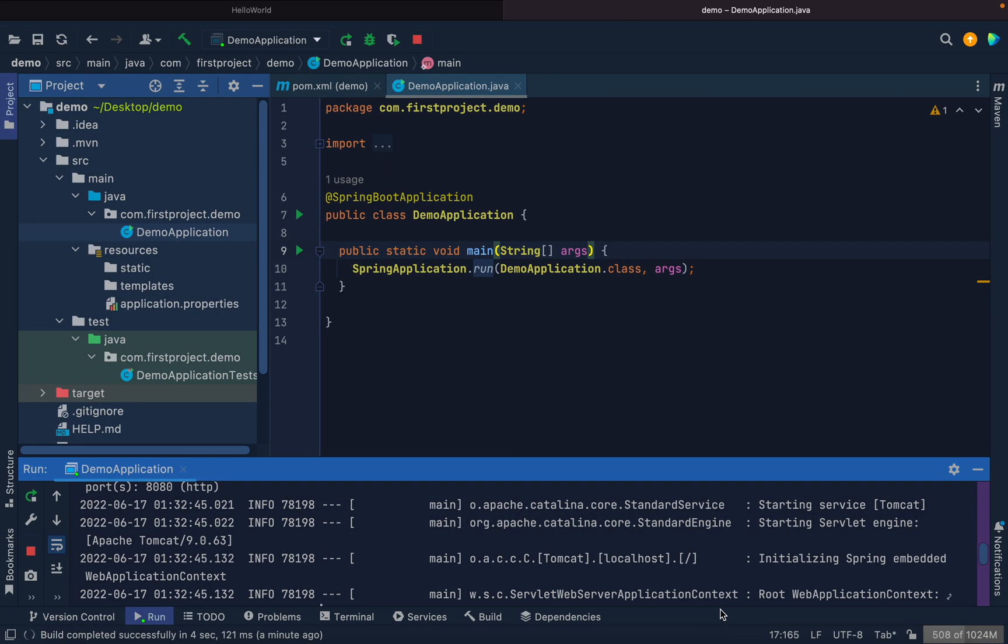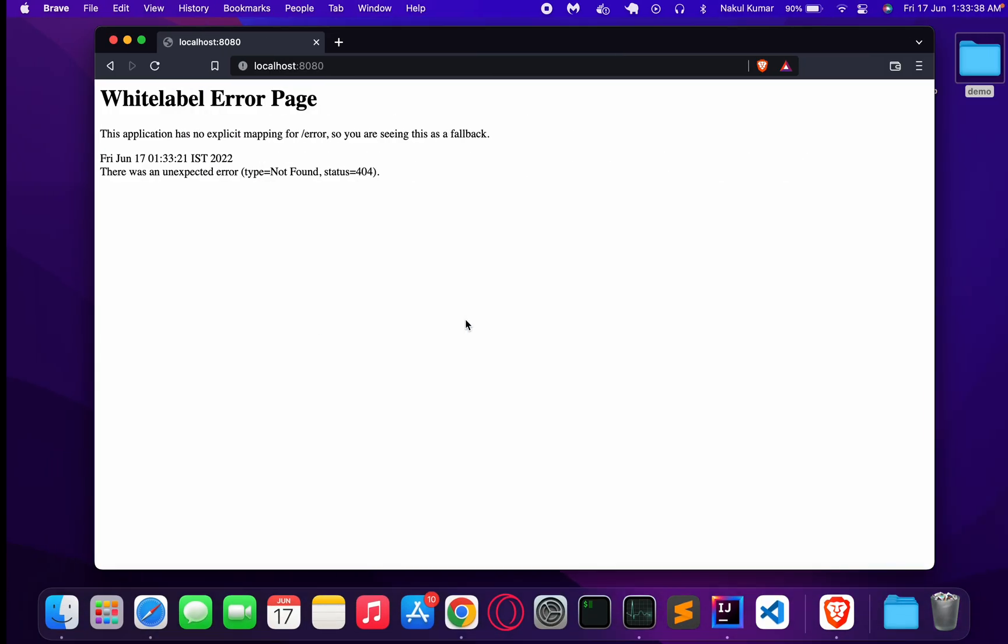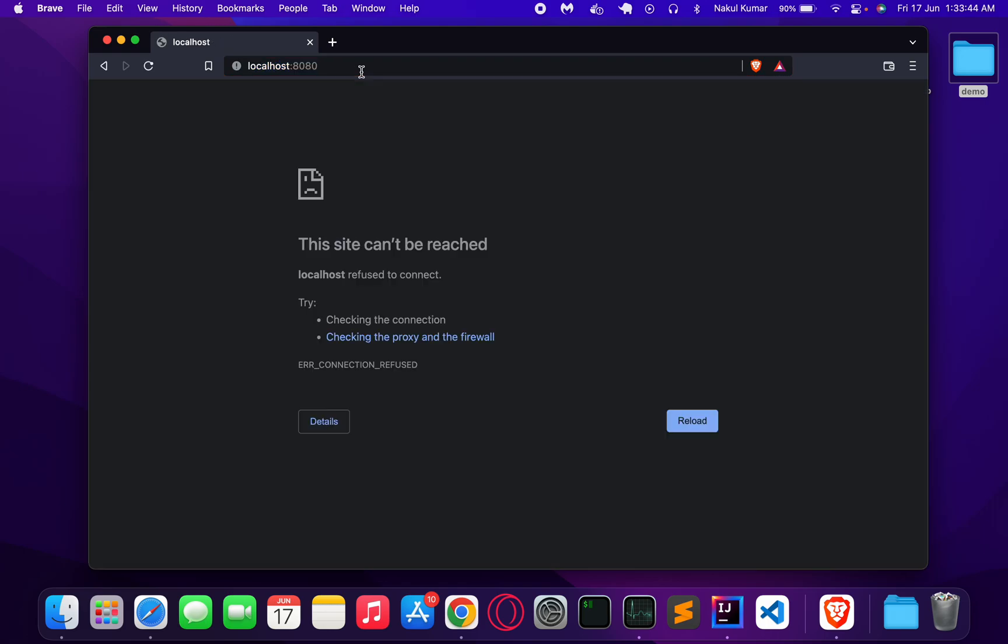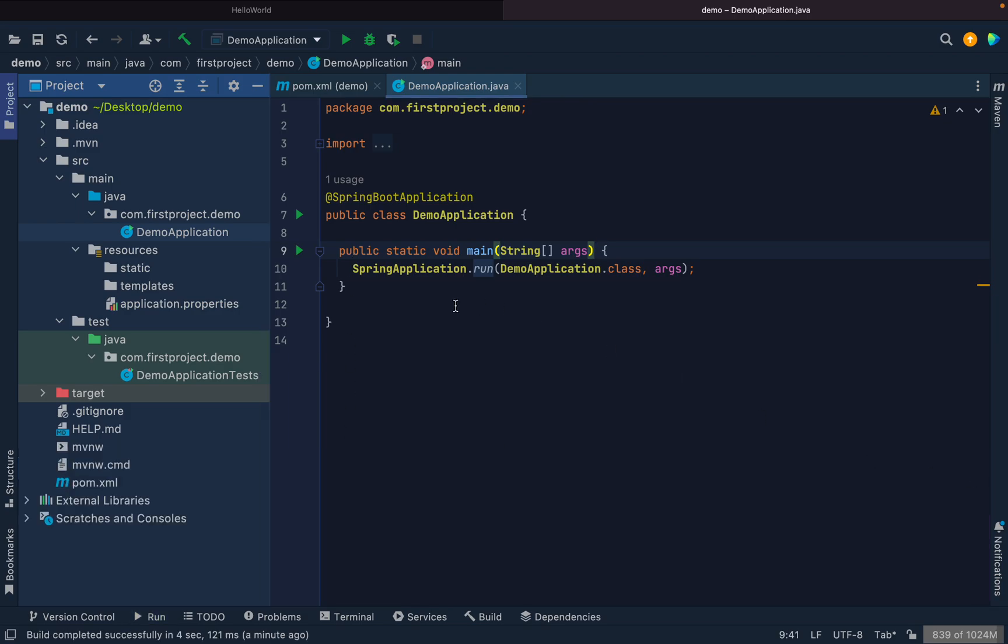Our application is running. Let's stop it from here. Now the application has stopped. If I go here and try to hit this URL again, you see the connection has been refused because the service is not running anymore. This is our first application that we have created using the Spring Starter.